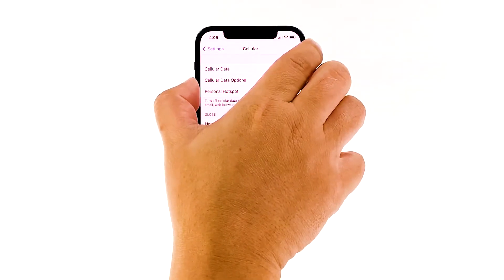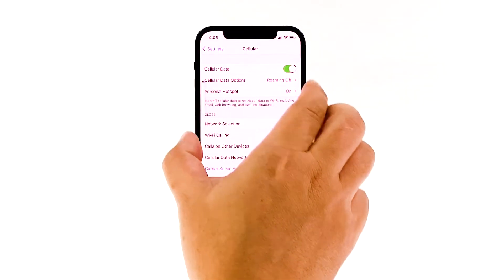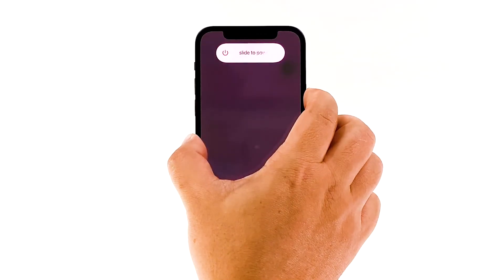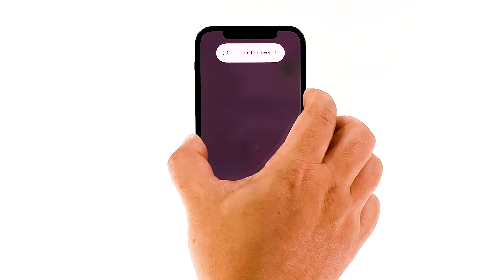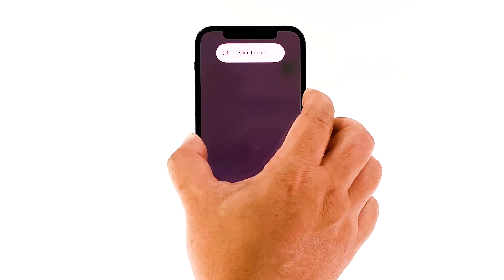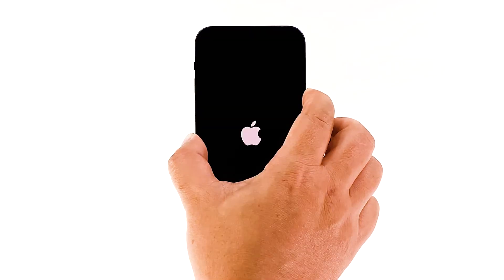Quickly press and release the volume up button, and then the volume down button. The moment you release the volume down button, press and hold the side or power key for 15 seconds or until the Apple logo shows on the screen. Your iPhone will continue the usual boot process. When the reboot is complete, try to see if cellular data is now fixed.